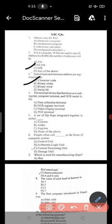Question 4: the terminal device that functions as a cash register, computer terminal, and OCR reader is — option D.